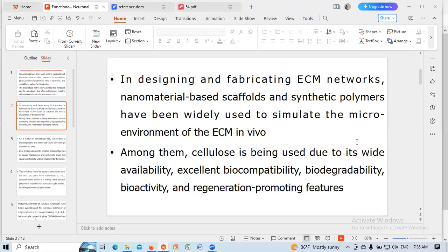In designing and fabricating the ECM networks, nanomaterials-based scaffolds and synthetic polymers are being widely used to stimulate the microenvironment of the ECM in vivo.